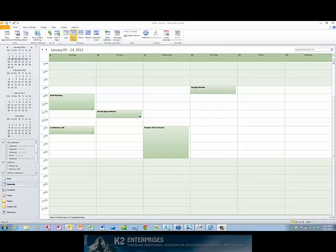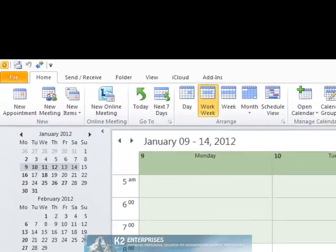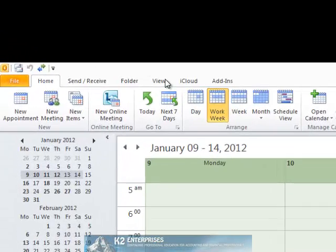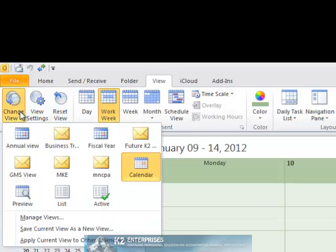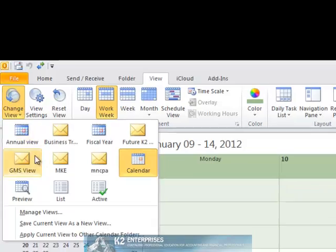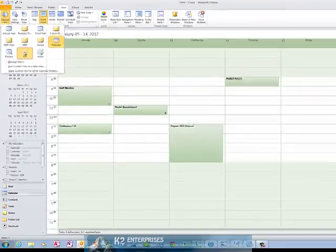To modify the view of your calendar, open your calendar and then click on the View tab of the ribbon. Next, choose Change View and select List. Doing so creates a list or tabular view of your calendar.